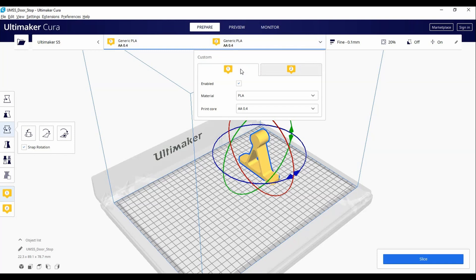You can select Ultimaker Brand if you're using that or simply generic PLA if it is off-brand. You will want to make sure AA 0.4 is selected as the print core as that is what we use.